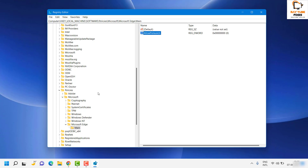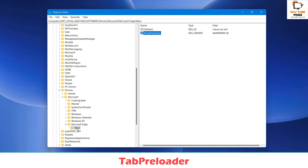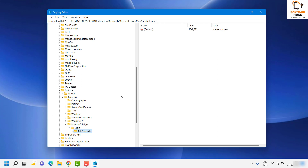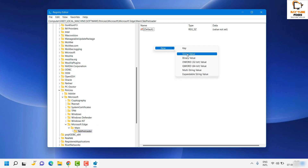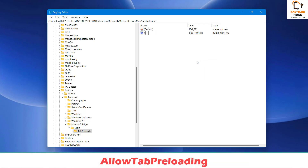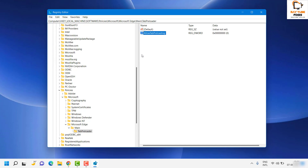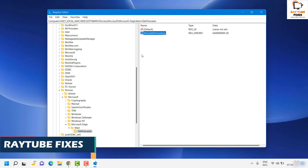Next, create another registry key called 'TabPreloader'. Right-click, click New, click Key, and name it 'TabPreloader' — T-A-B-P-R-E-L-O-A-D-E-R. Once you have this key, create a new DWORD (32-bit) Value, and name it 'AllowTabPreloading'. Double-click on it, make sure the value is set to zero, and click OK. This will disable Microsoft Edge from launching on startup.